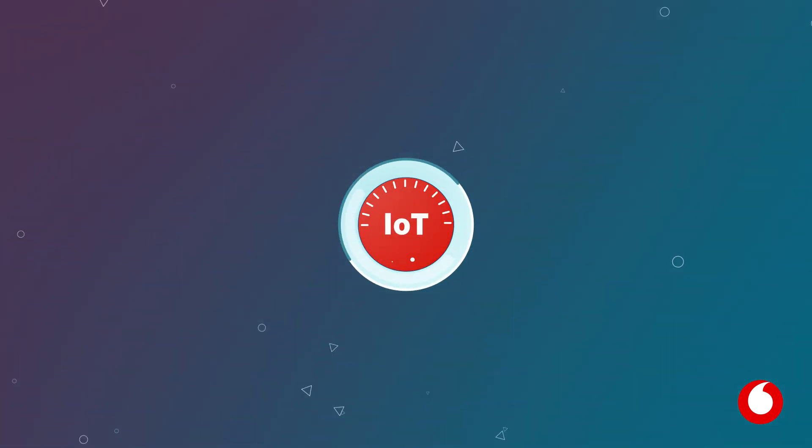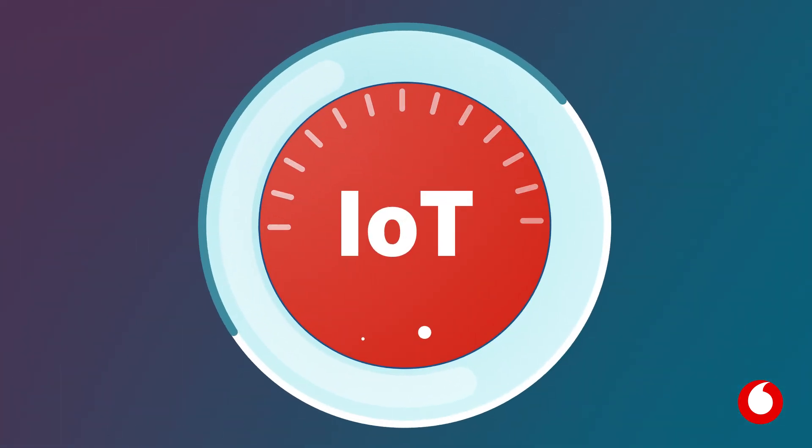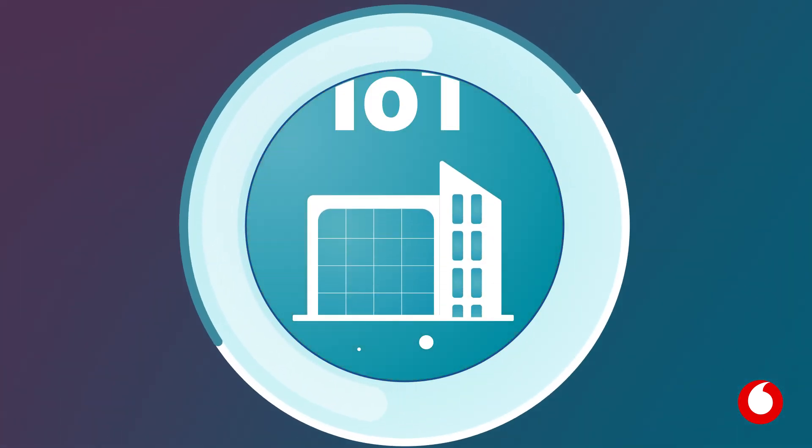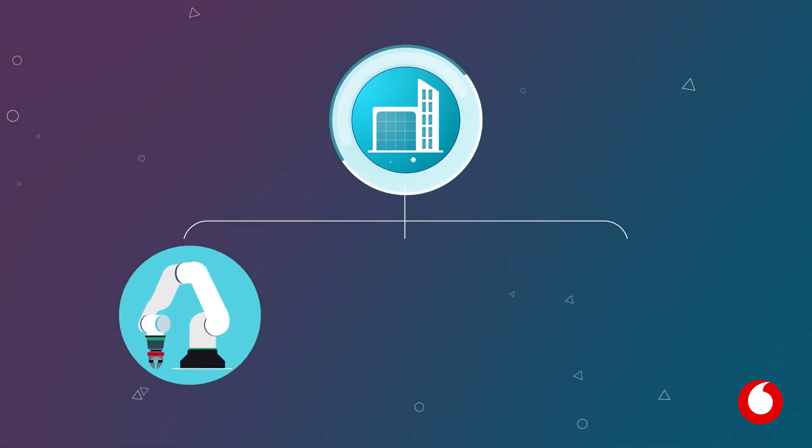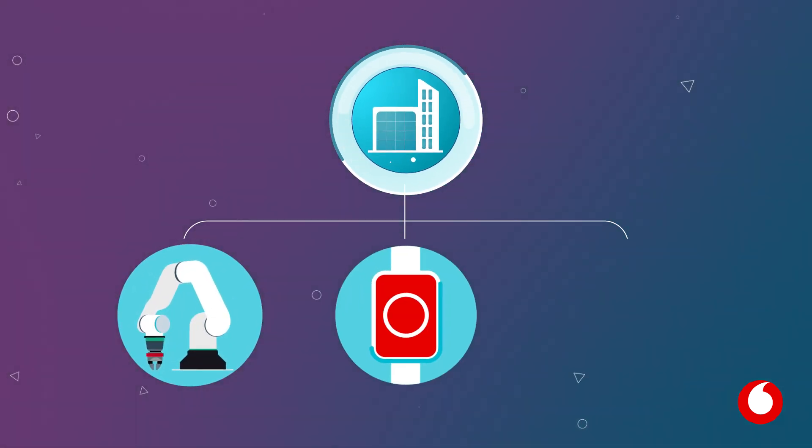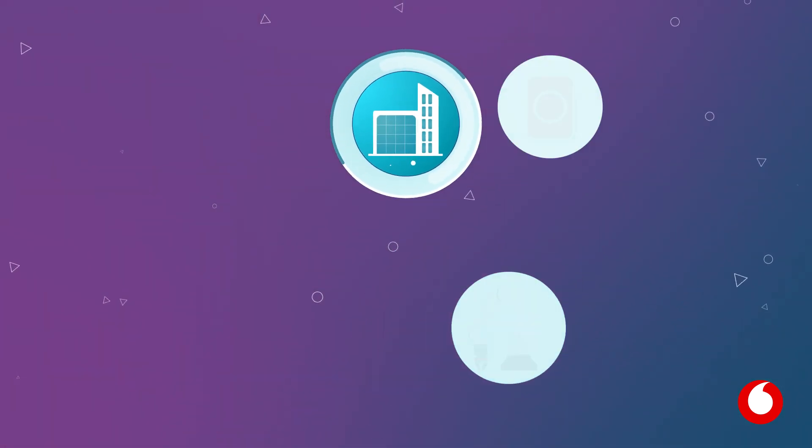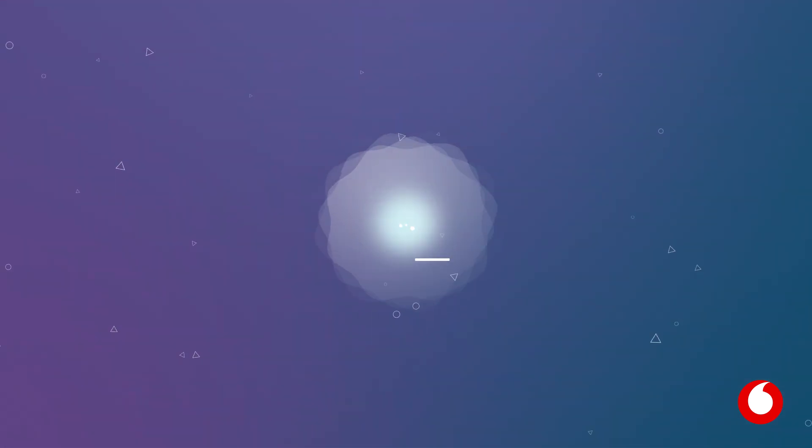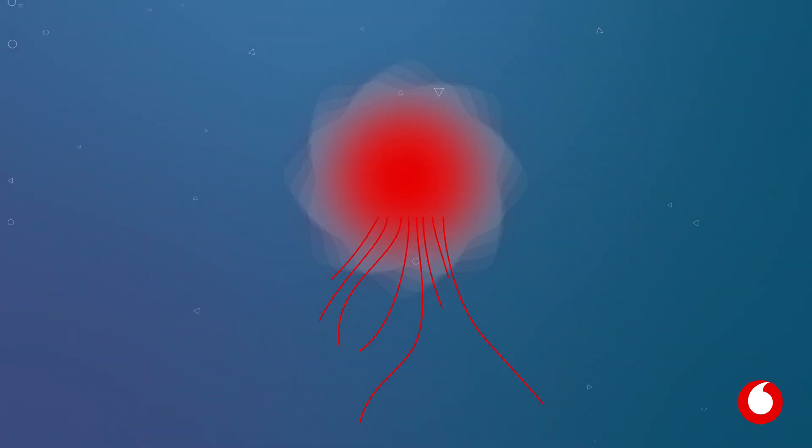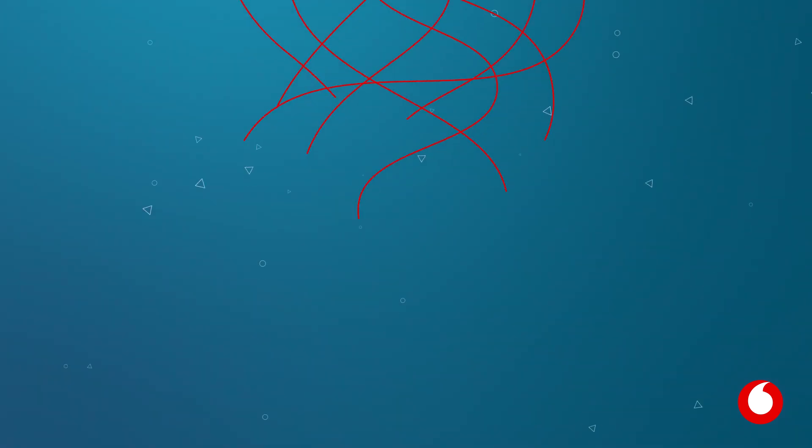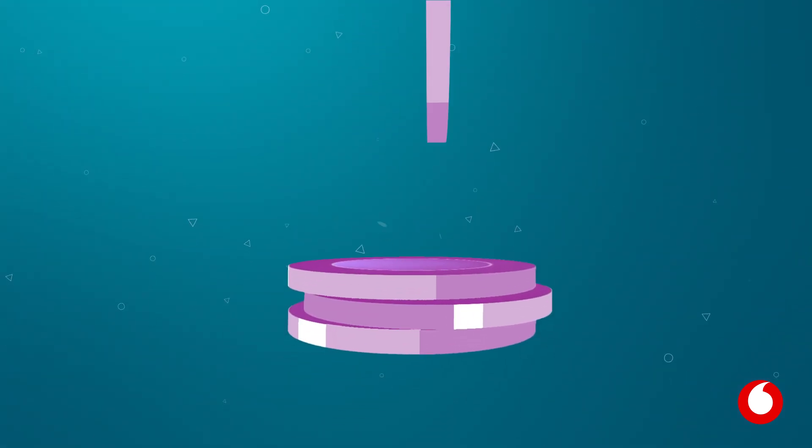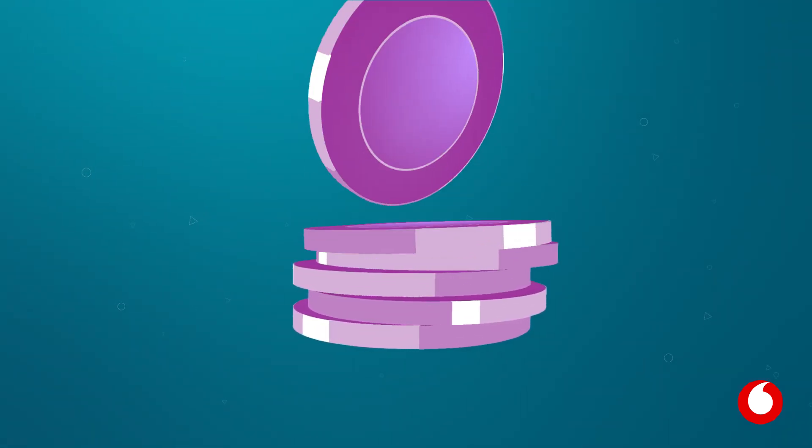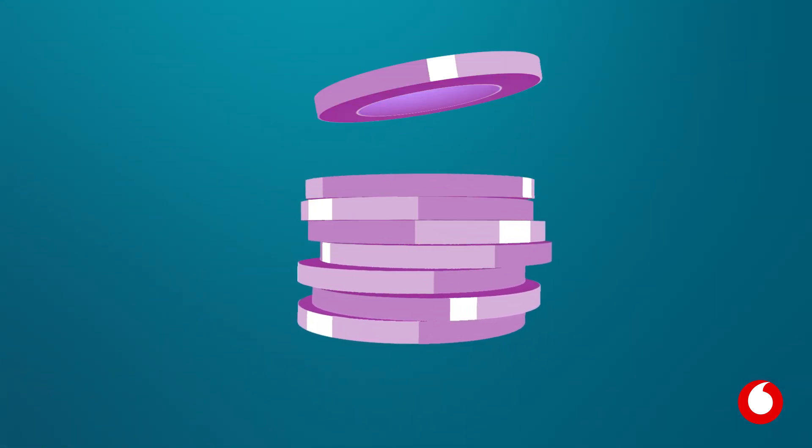IoT can have huge benefits for businesses too. By connecting machines, devices or even people, businesses can gain better insights and control, helping to streamline processes, increase efficiencies and save costs.